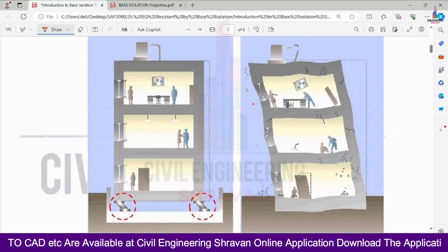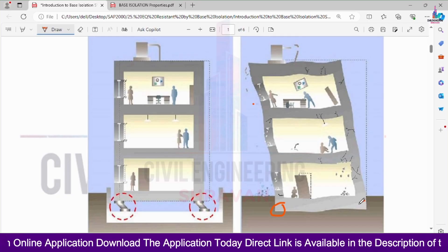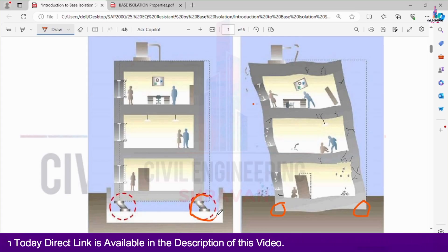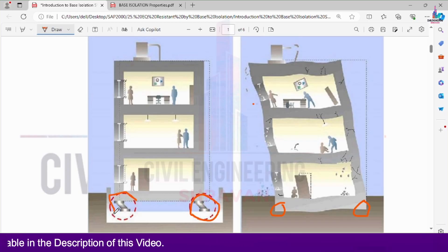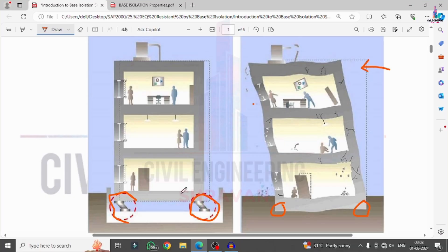Without base isolation, the building has fixed support conditions at the ground. With base isolation applied, if any seismic load acts on the building, it will deflect to the left-hand side direction but there is no collapse. Without base isolation, applying seismic loading will cause significant deflection. To decrease this effect, we provide the base isolation system for the project.